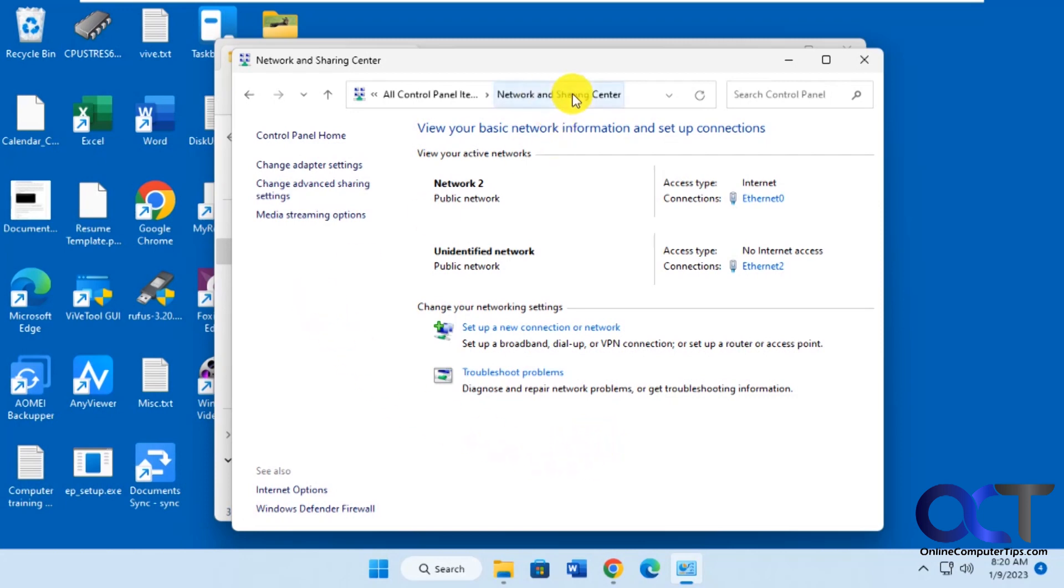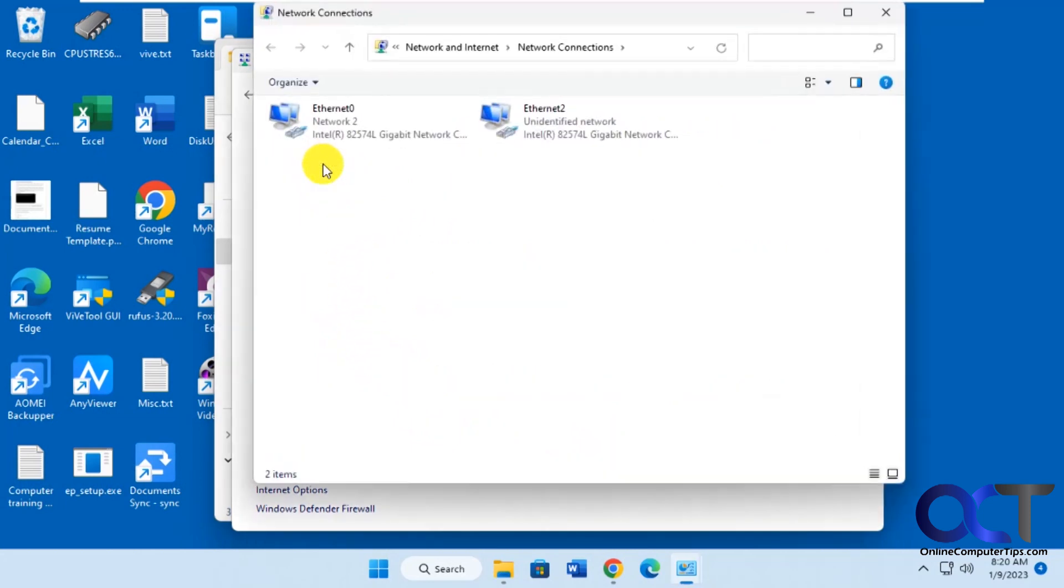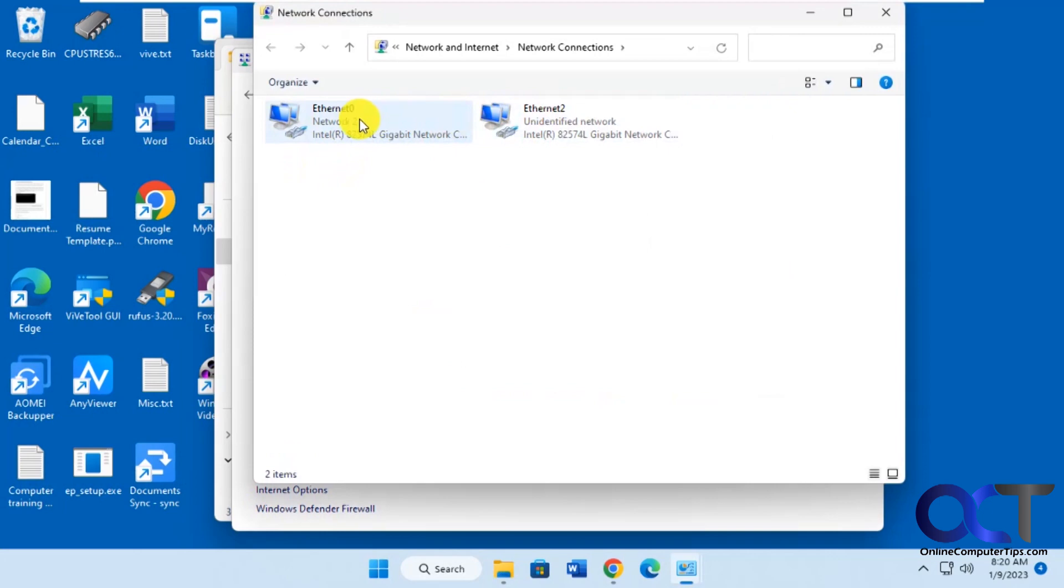So let's say you go to Network and Sharing Center. You could also do it from the Windows Settings. Go to Change Adapter Settings. You can see we have Ethernet 0, Ethernet 2, and then this Network 2 and this Unidentified Network.